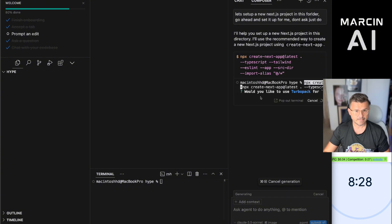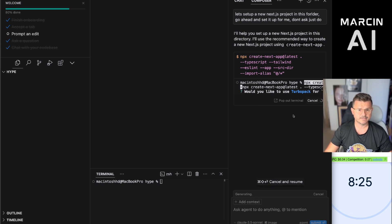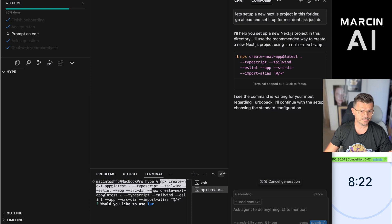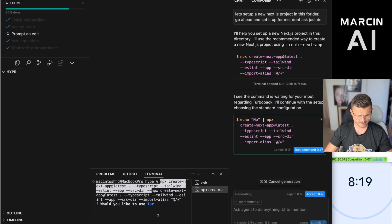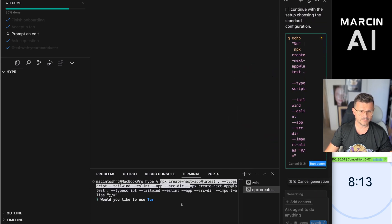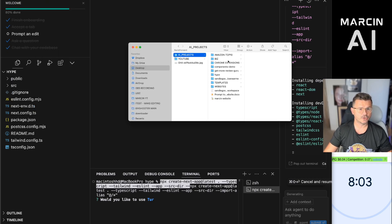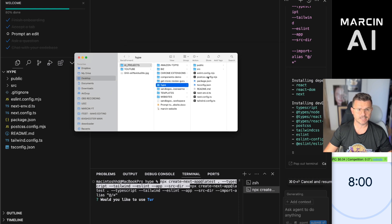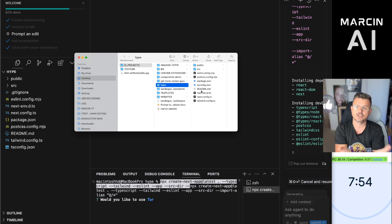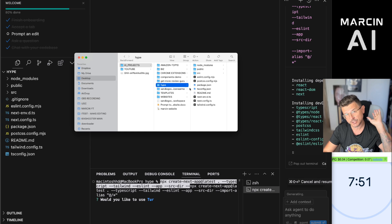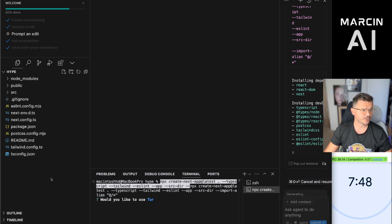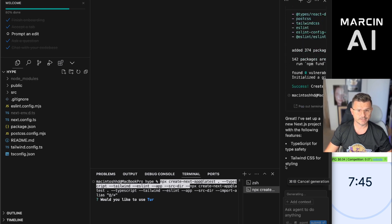We're just going to hit yes to everything in the terminal. Now Cursor has actually gone in and created all of our files that we need. We had nothing in here, and now you can see all of the files have been created. Think of this as the foundation for your project. I don't want to get too technical — I just want to show you the power of the AI. We're basically set up, and it says success.